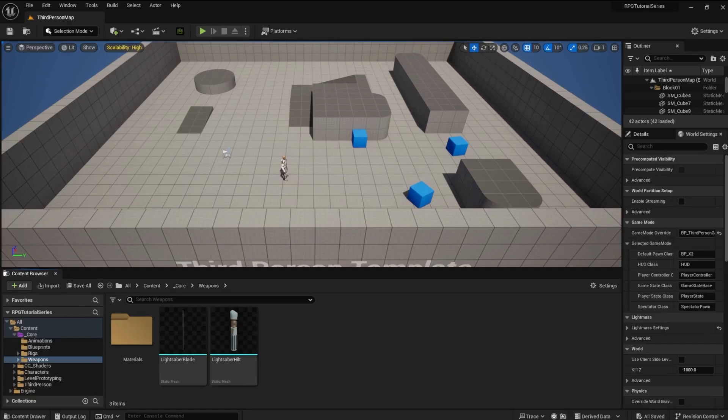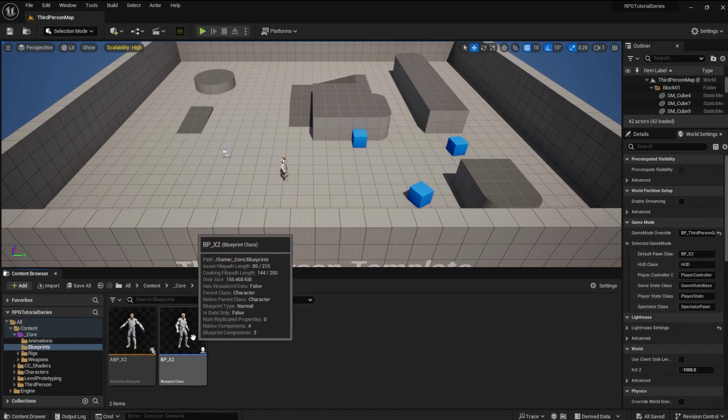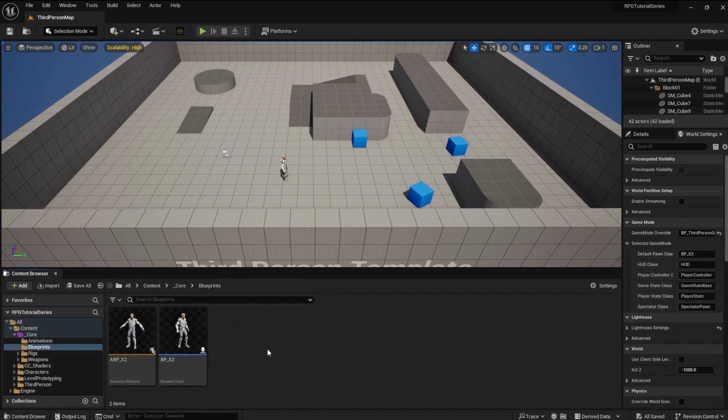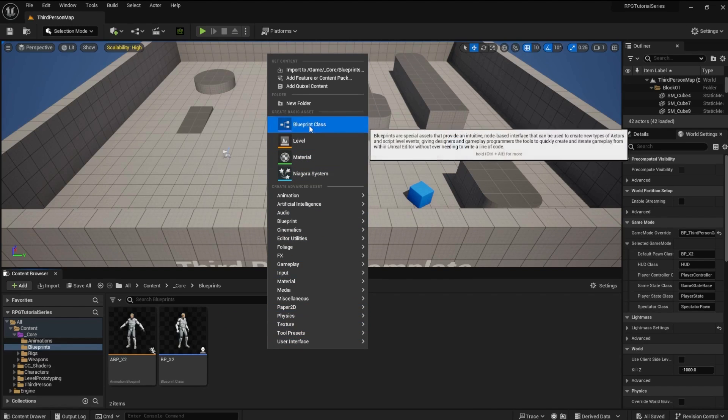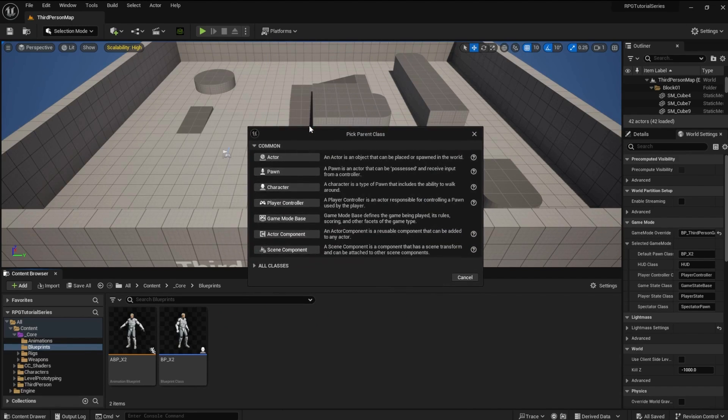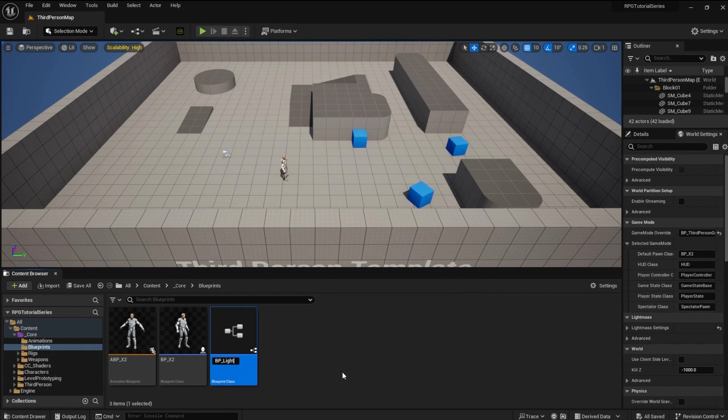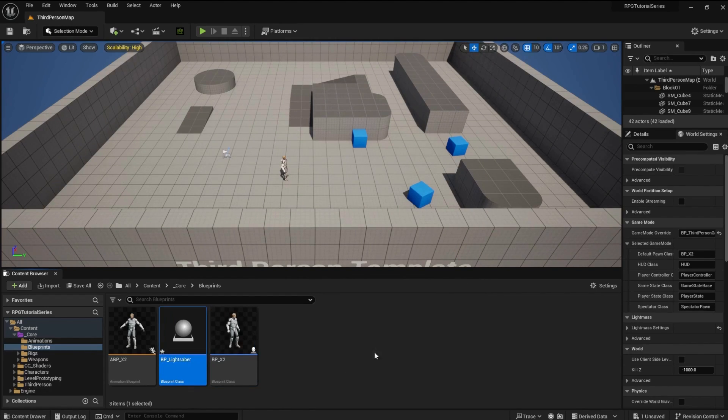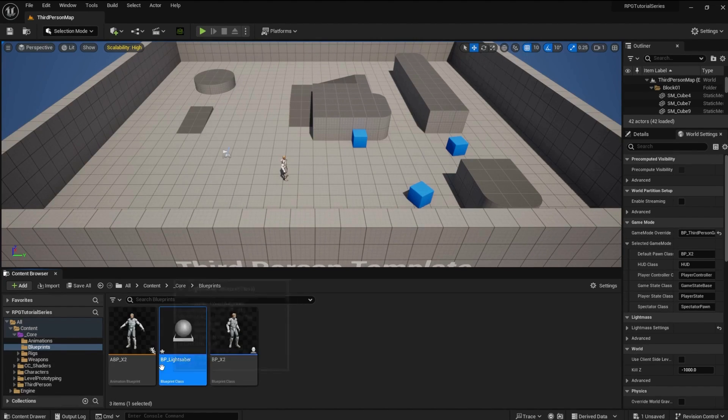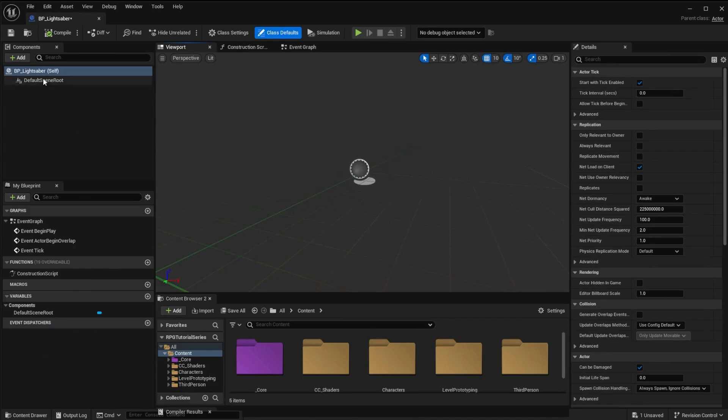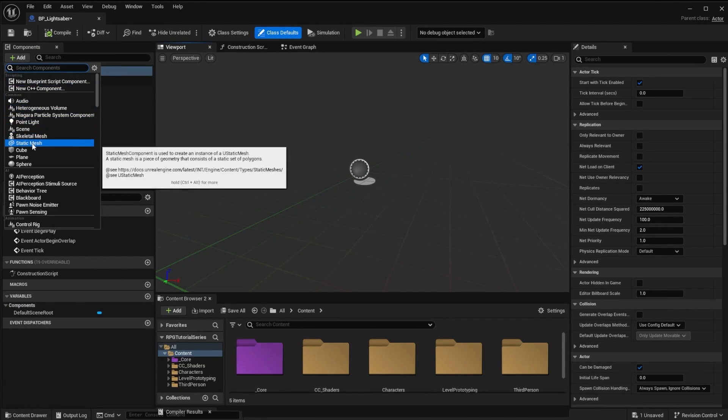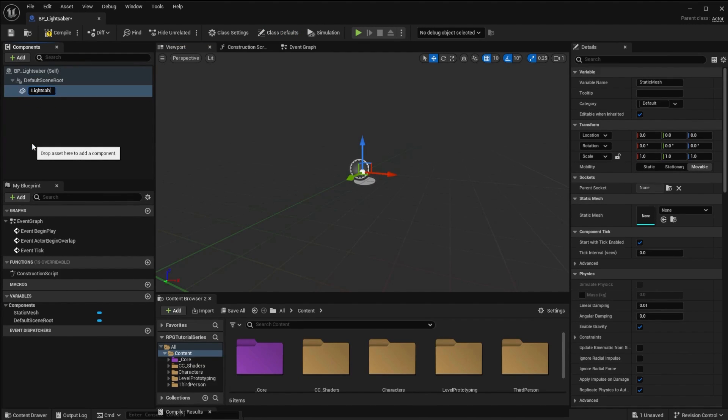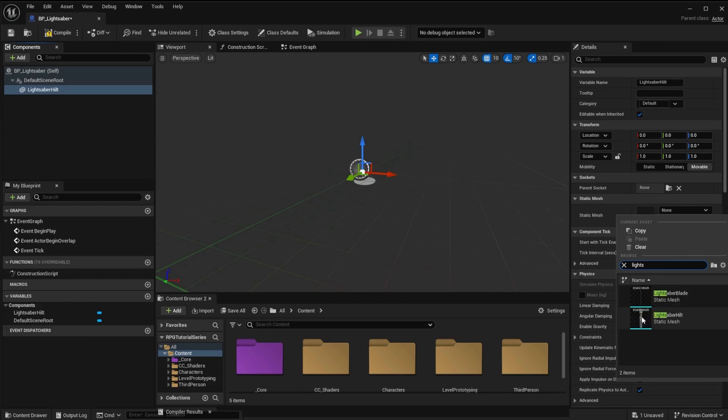Go back to the core level folder and open the blueprints folder. Create a new blueprint of type actor and name it BP underscore lightsaber. Open the blueprint and add a static mesh to the scene. Name the mesh lightsaber hilt. Set the static mesh in the details panel to our lightsaber hilt mesh.